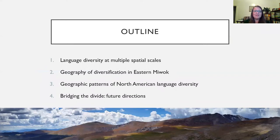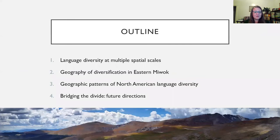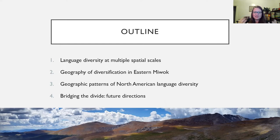This has all led me to think about how languages diversify as a spatial process. Today I'm going to talk about language diversity at multiple spatial scales: through a case study of the geographic component of diversification within the Eastern Miwok branch of the Miwok language family in California, and then through a larger scale study of the geographic patterns of language diversity in North America. I'll also discuss future directions to bridge the divide between small-scale and large-scale patterns.